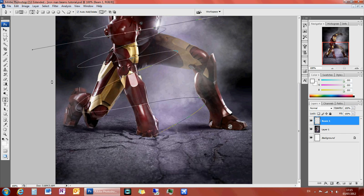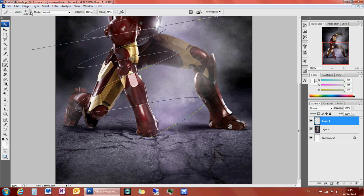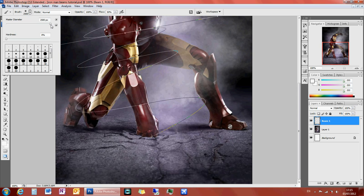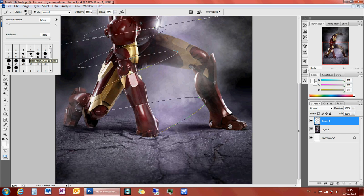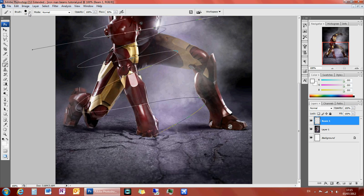And then you want to go into your brush tool. What you want to do, you want to have a hard brush to create the best effect. And I'm choosing about a 13 pixel brush for this.